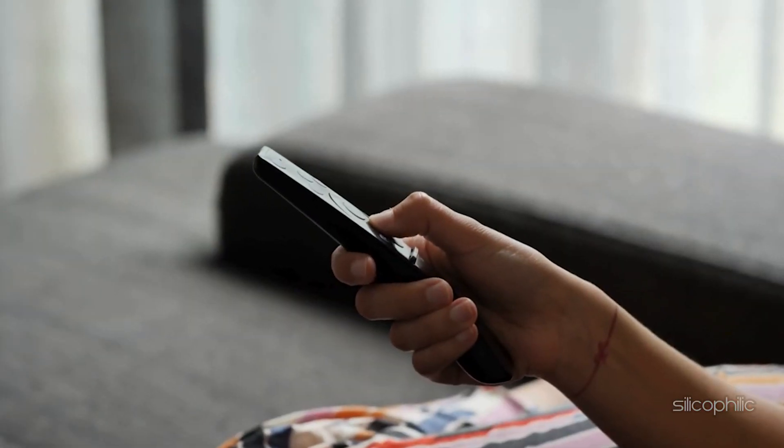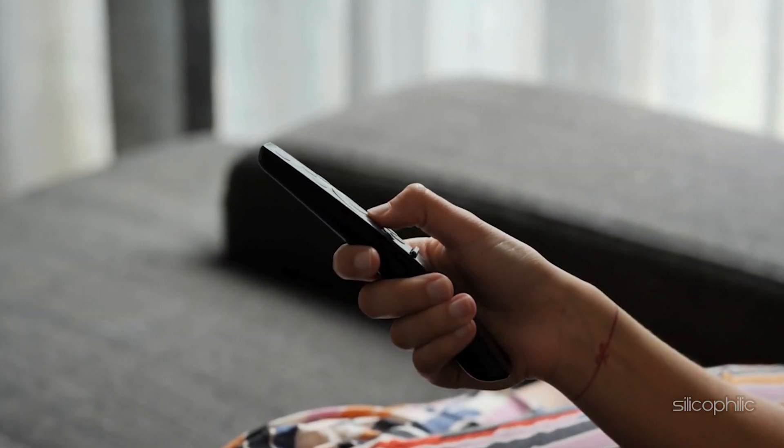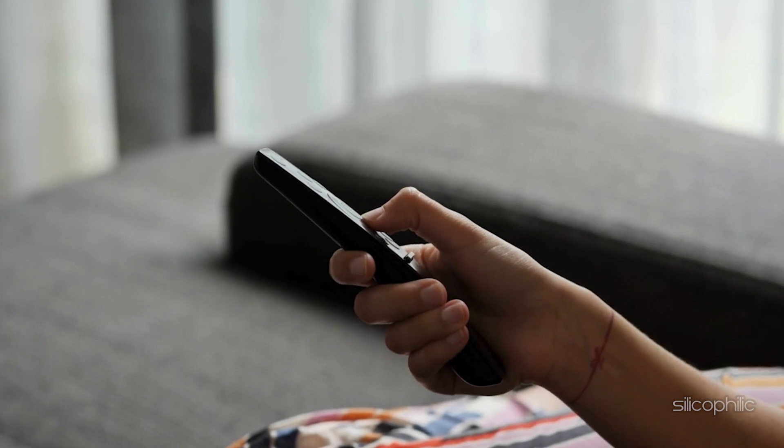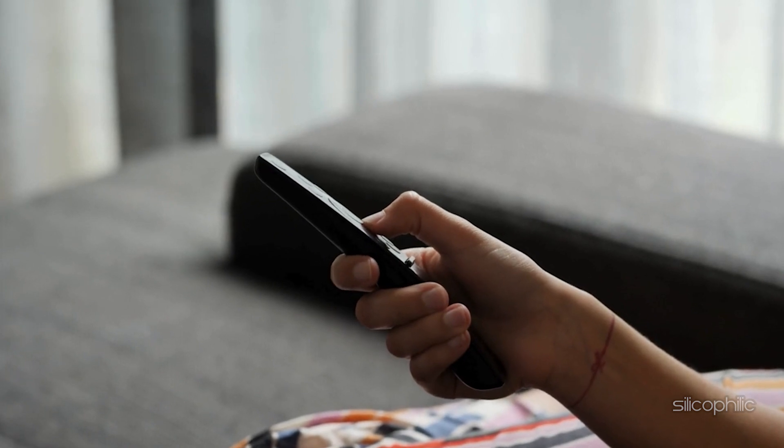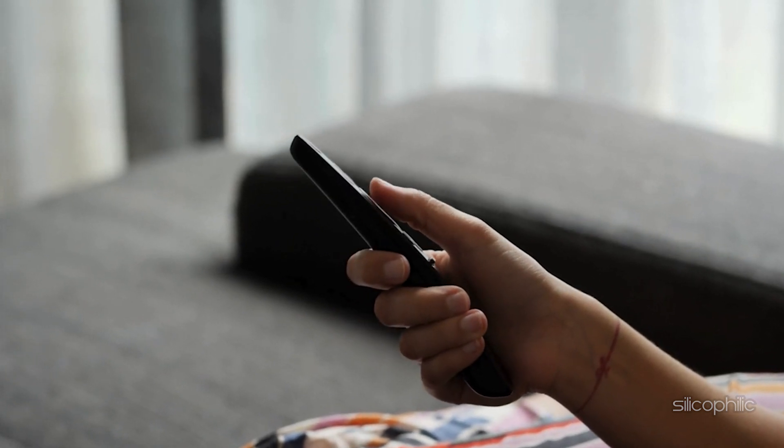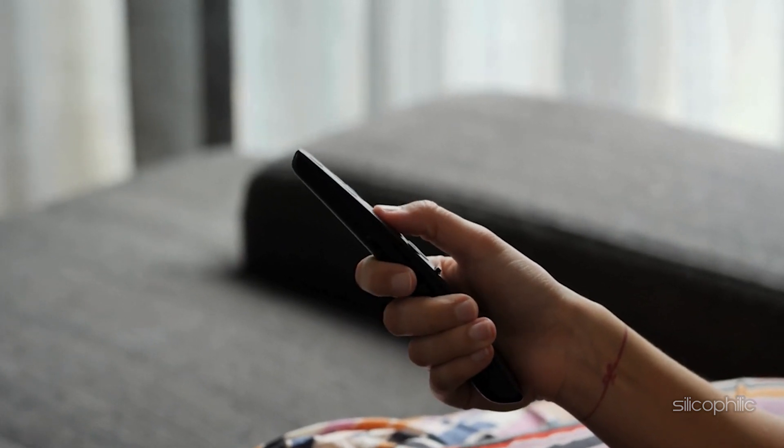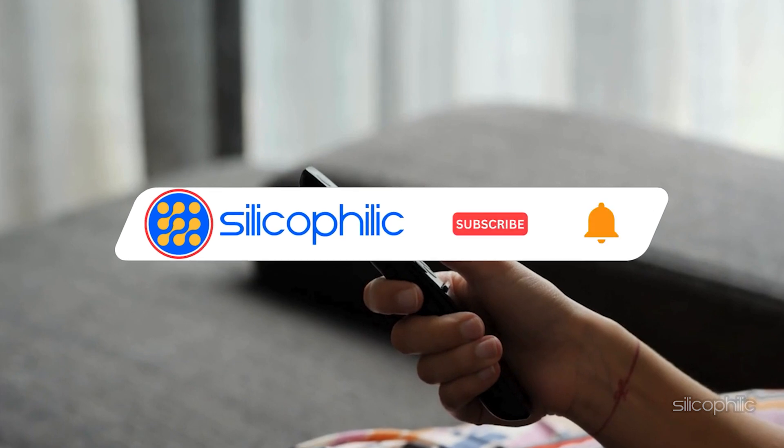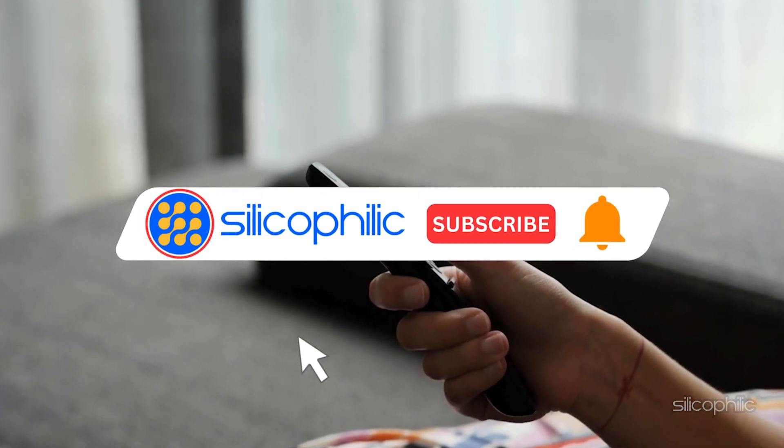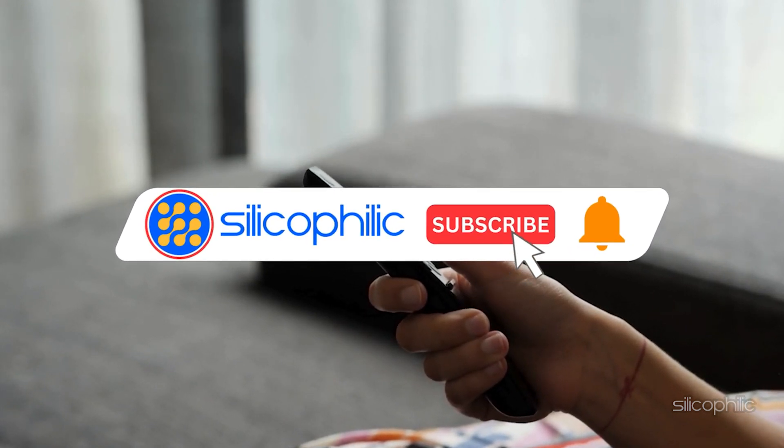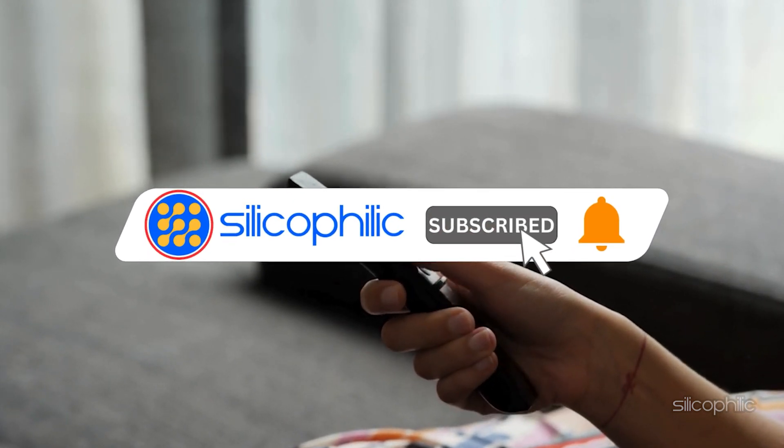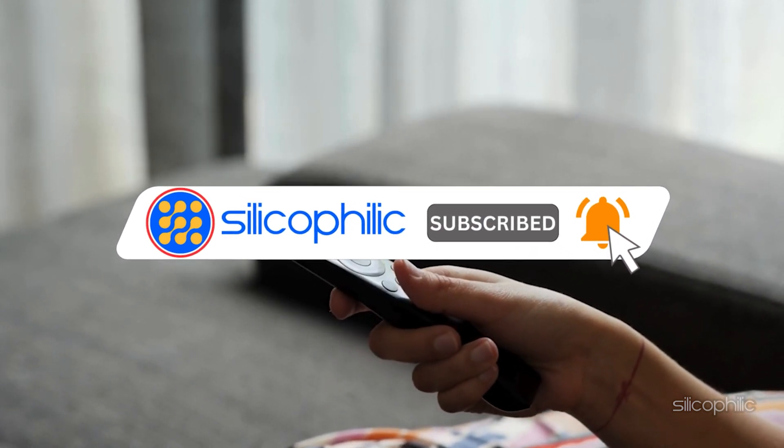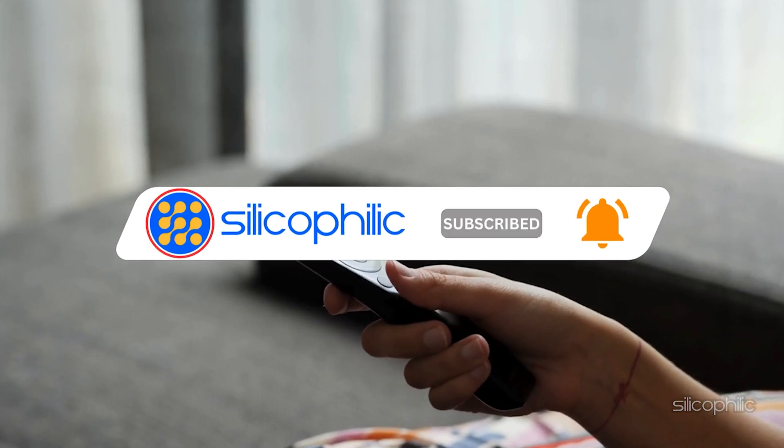And there you have it, the secret menu on Fire TV that you can use. We hope the methods have worked for you. If you found this video helpful, don't forget to give it a thumbs up and subscribe to our channel for more tech tips and troubleshooting guides.